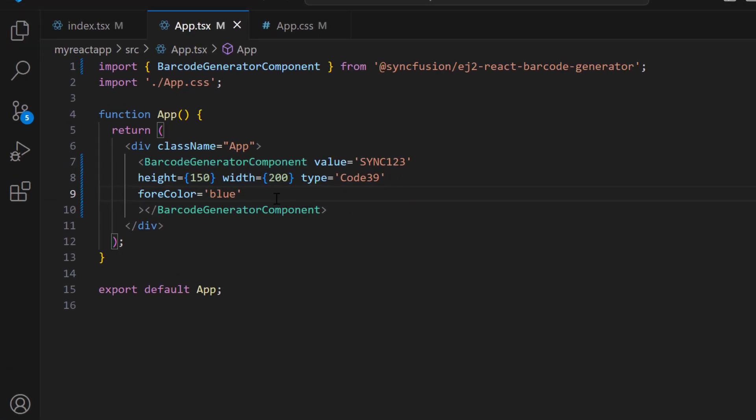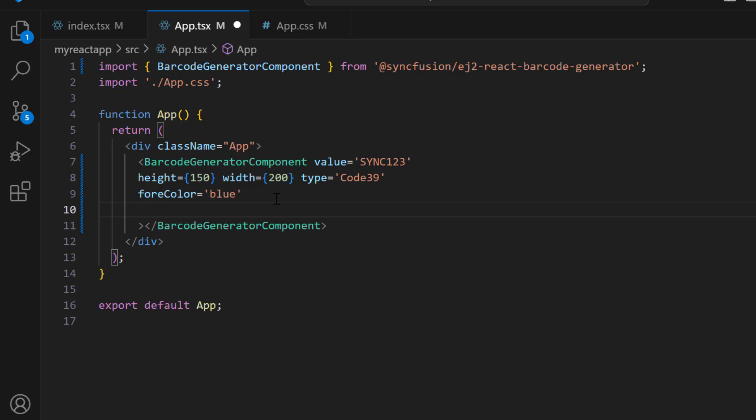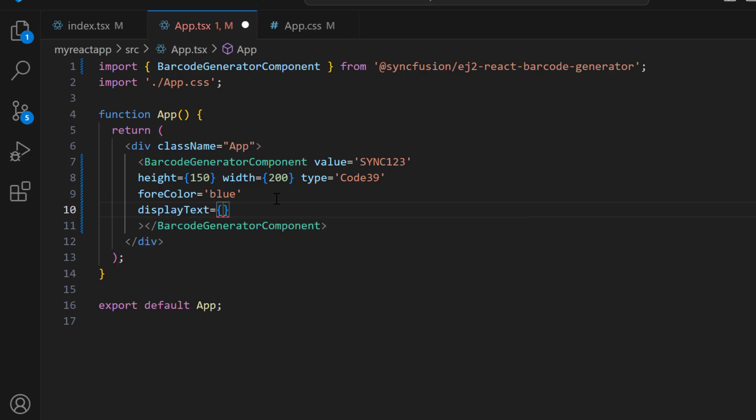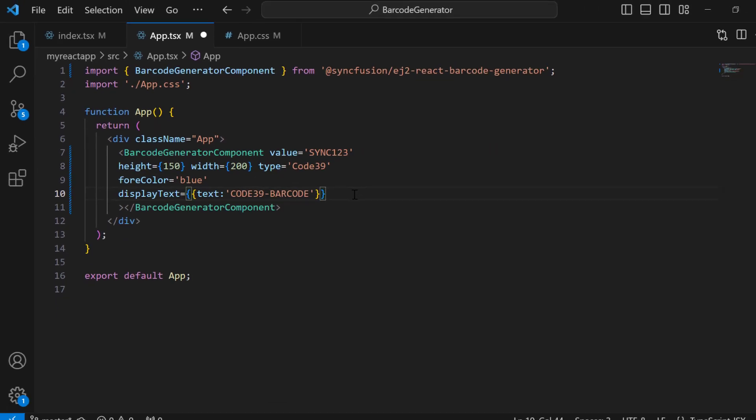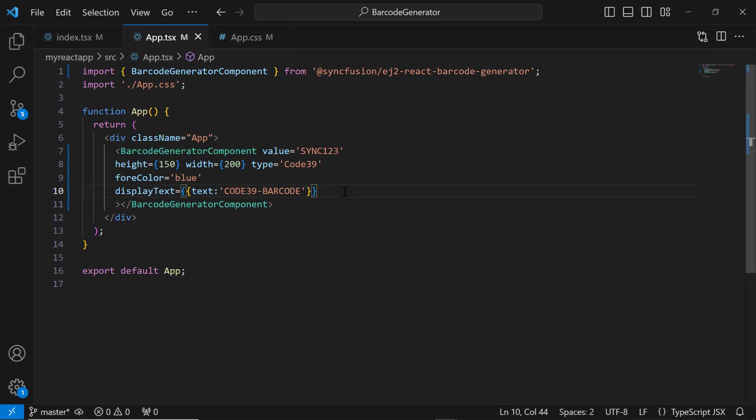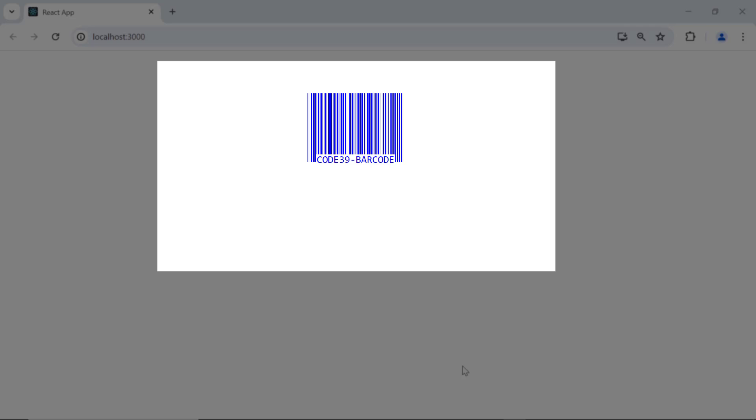To display a customized text, I set the displayText property to Code 39 Barcode. Check out the barcode—it displays the custom text.